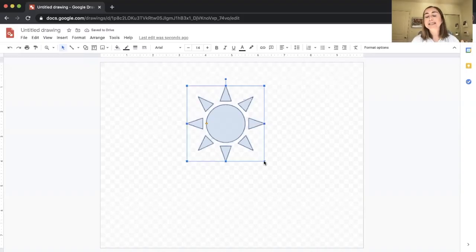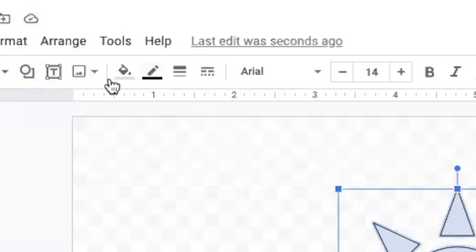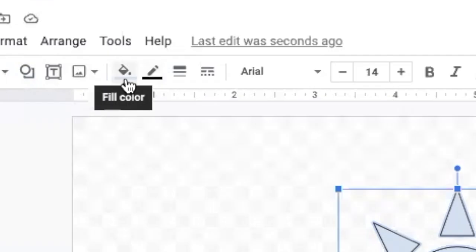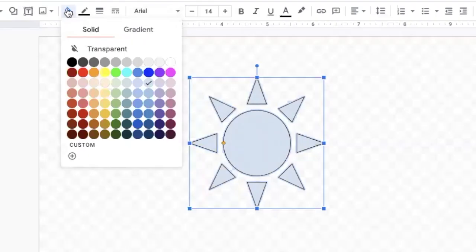When I click and drag, my sun is auto-filled with this blue color. I can change this color by going up to that main bar — you'll see the paint bucket fill color tool is currently blue. When I click on it, there are two sections: a solid section and a gradient section, the same as you've probably seen in Google Slides.